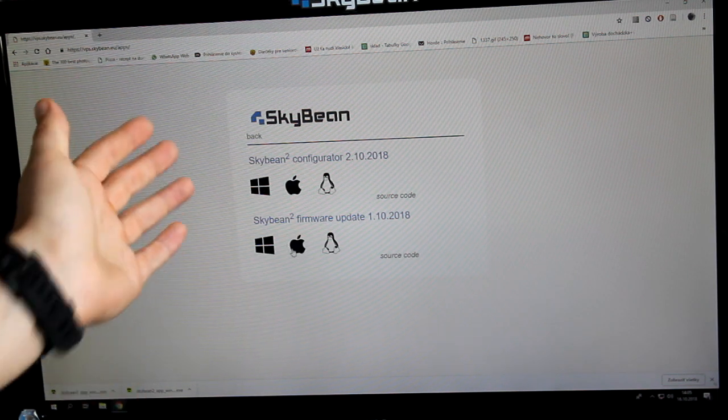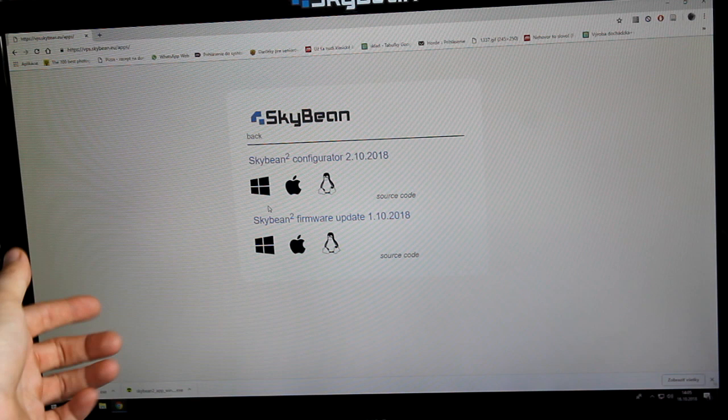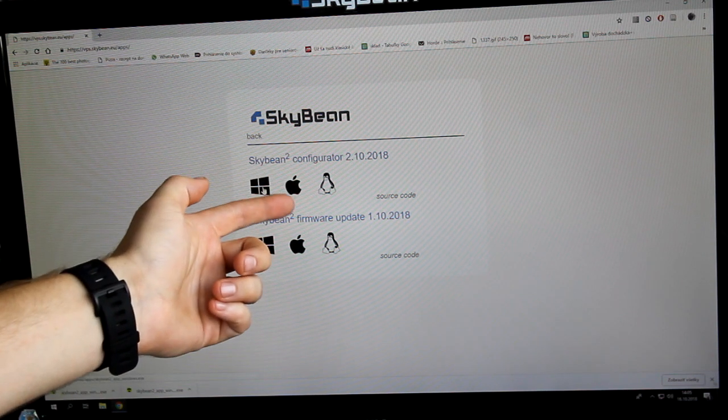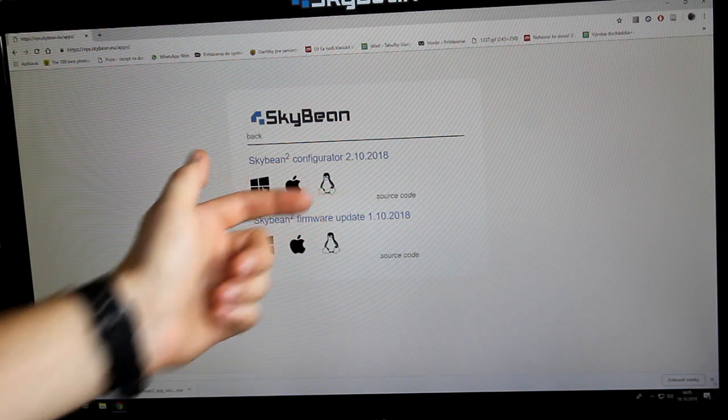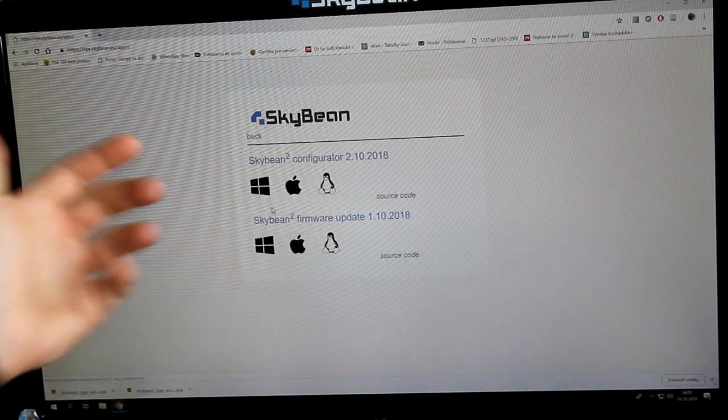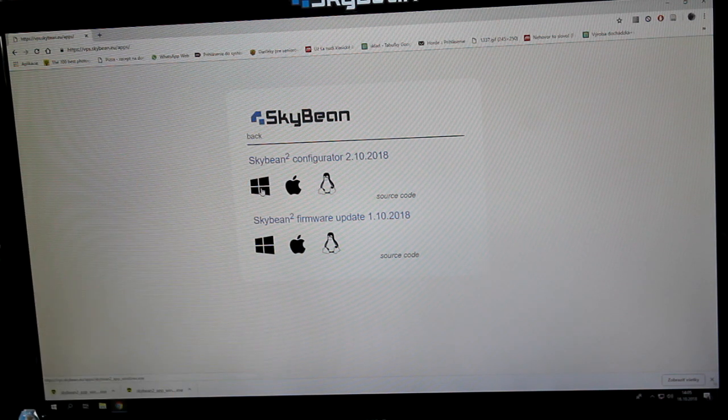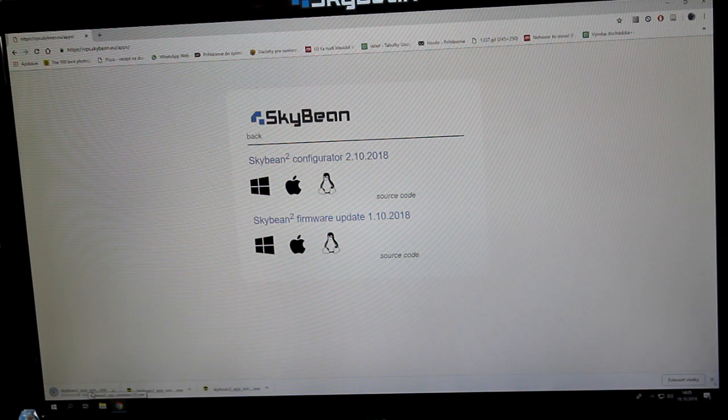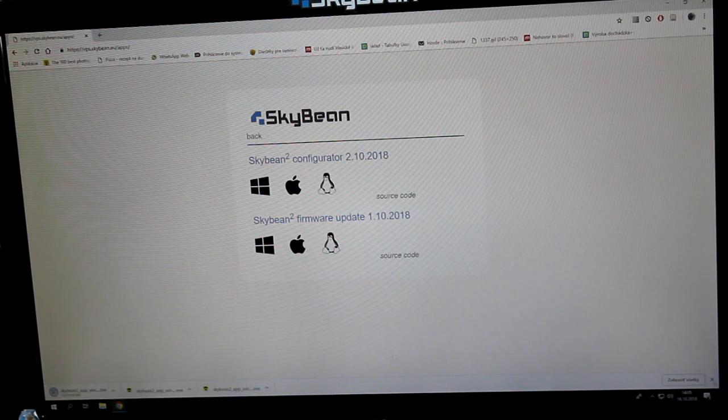Based on your operating system, choose Windows, Mac, or Linux. In our case it's Windows. I'll download the application.